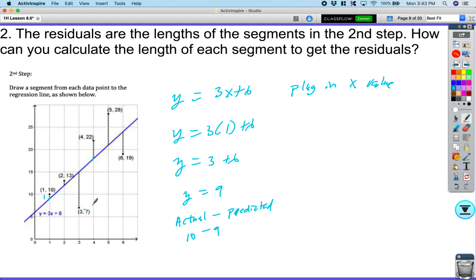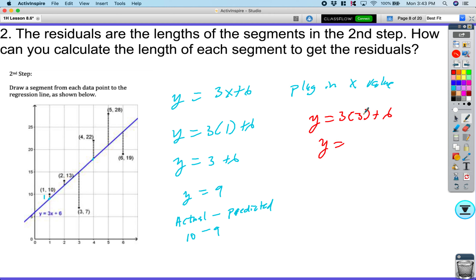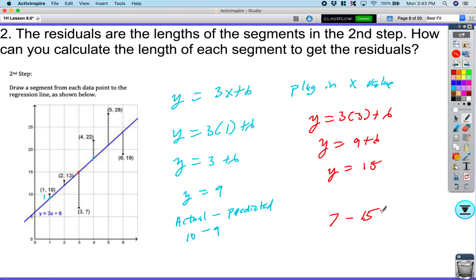Now let's look at a negative residual. Plugging in x = 3: y = 3(3) + 6 = 15. That's the predicted value — the y value should be 15, but it's actually only 7. So we take our actual point minus the predicted: 7 − 15 = negative 8. The residual value is negative 8.